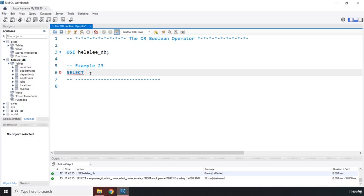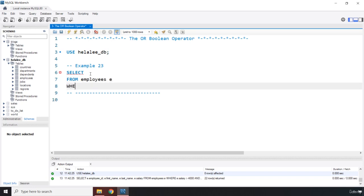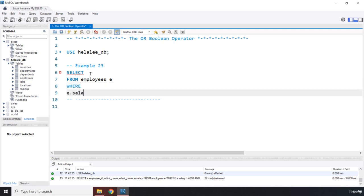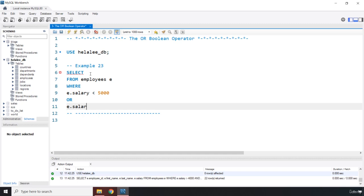Then I'm going to say from employees, I'm going to alias it as e. Then we are going to say where, now let's say e dot salary is less than 5000. I want to grab all the employees whose salary is less than 5000 or their salary is greater than 15000.